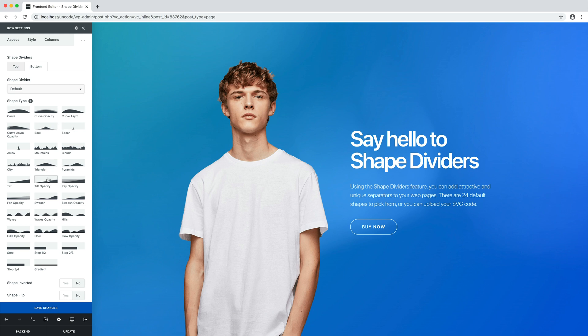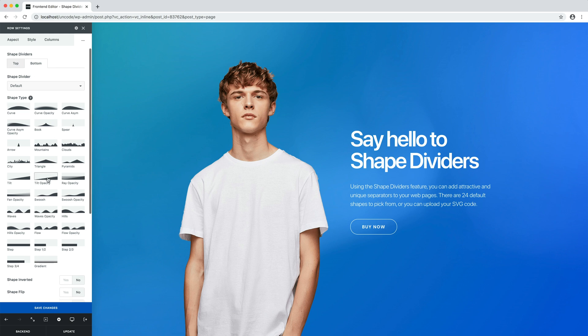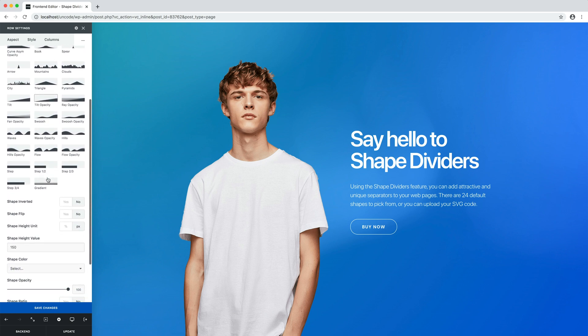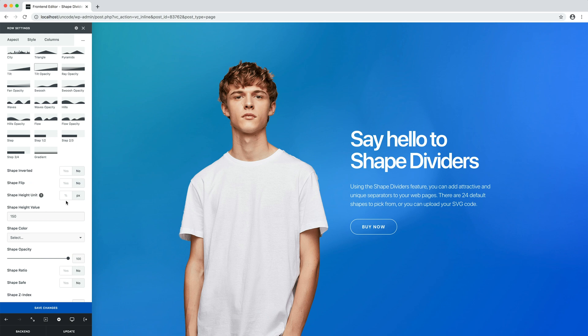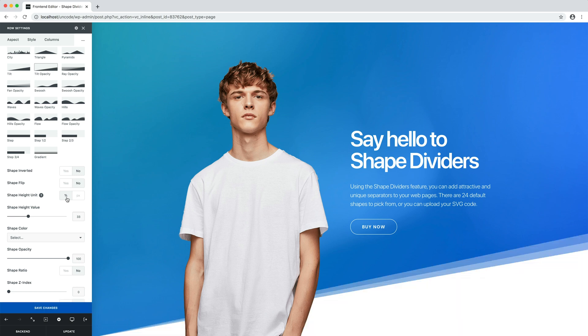Select a shape — in this case tilt opacity — and optionally configure other design options. For example, I change the height value to use a percentage value. Save the changes. Awesome! Our first shape divider is ready and it's pretty cool.